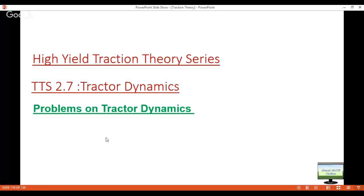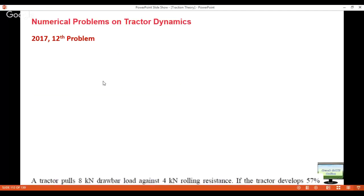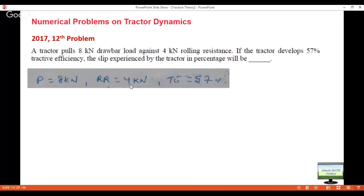Moving ahead, we will start from 2017. In 2017 they asked two problems on these concepts. The first one was a 12-mark problem: a tractor pulls 8 kilonewton drawbar load against 4 kilonewton rolling resistance. If the tractor develops 57 percent tractive efficiency, the slip experienced by the tractor in percentage will be. They have given pull, loading resistance, tractor efficiency, and we have to calculate slip — a very straightforward question.